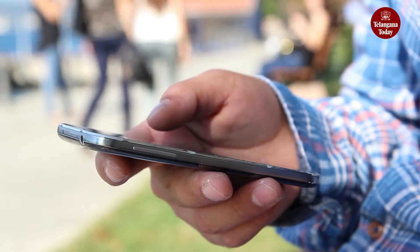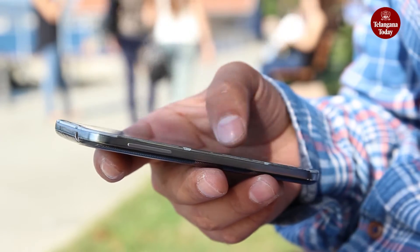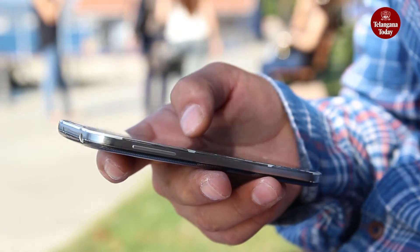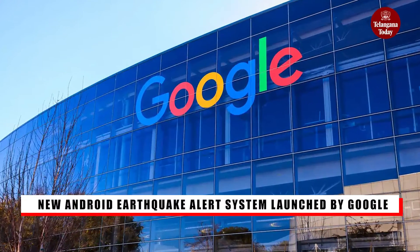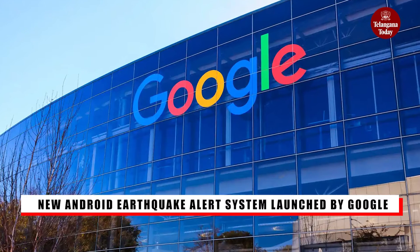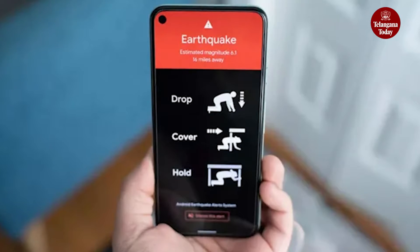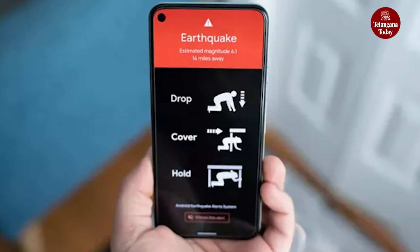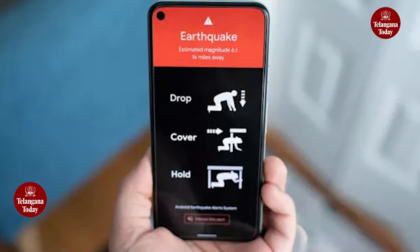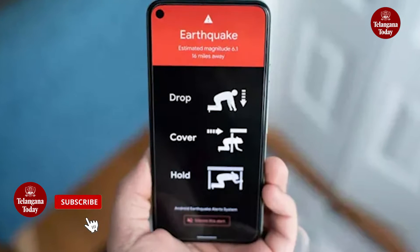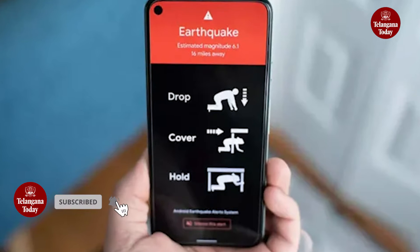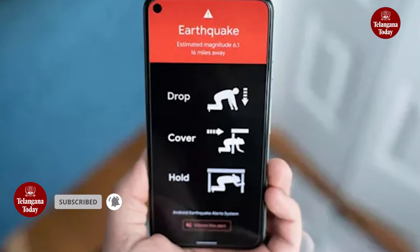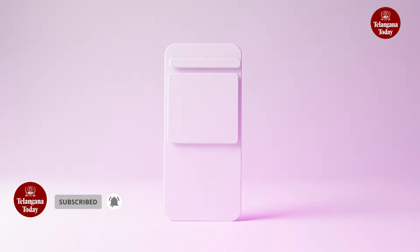Today we've got some exciting news for all the Android users in India. Google has just launched a system that will change the way we receive earthquake alerts on our phones. We delve into how this new Android earthquake alert system works and how you can enable it on your device.